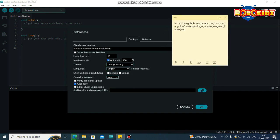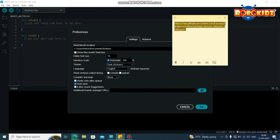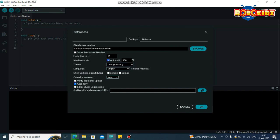This is the link which I have provided in the description. Copy the link and paste it in the URL box. And click on OK.